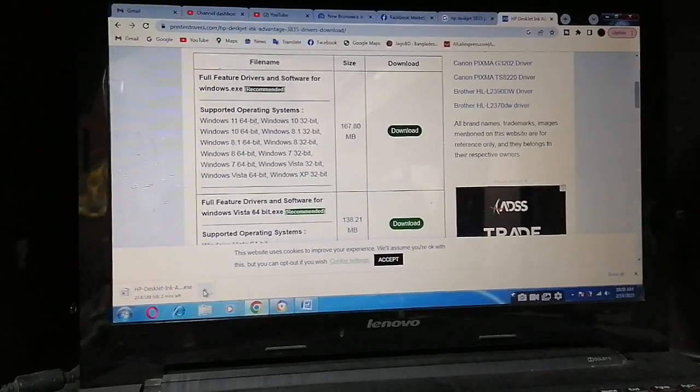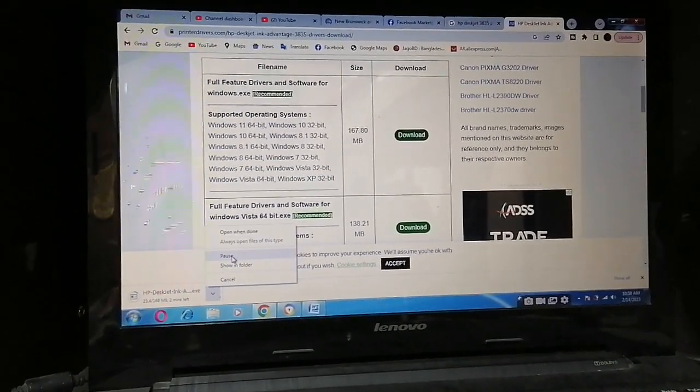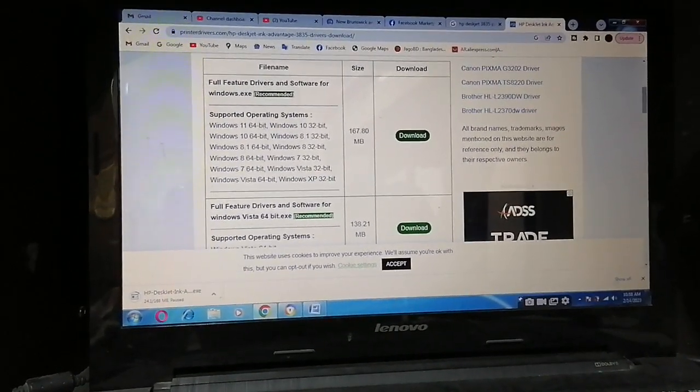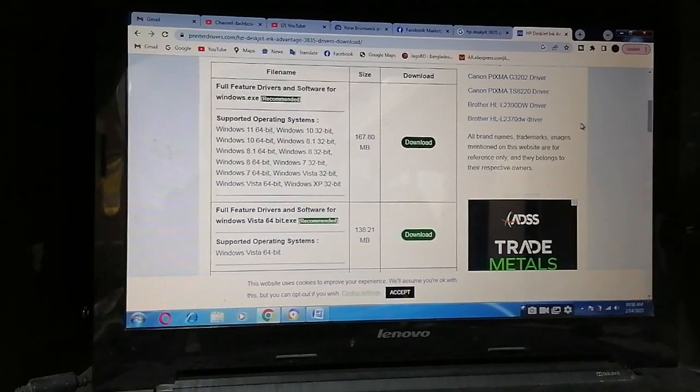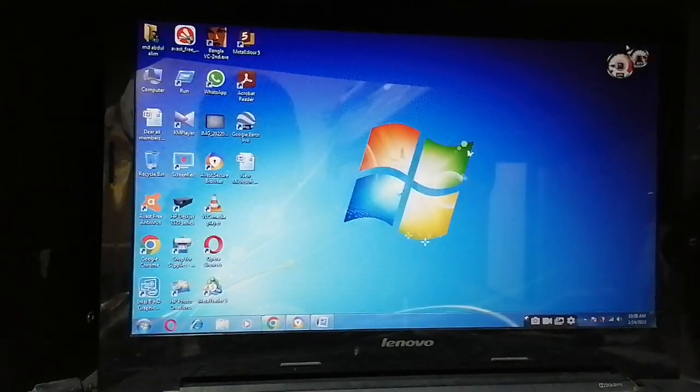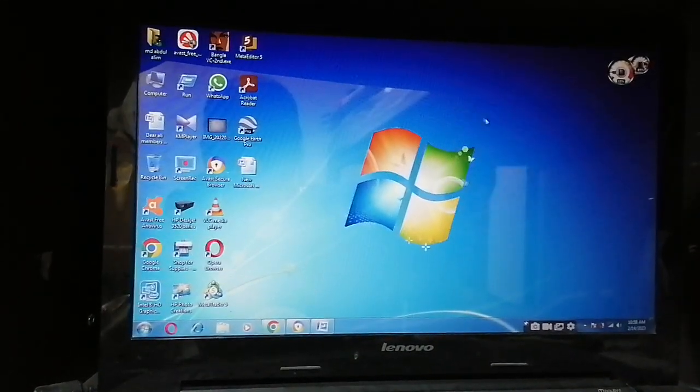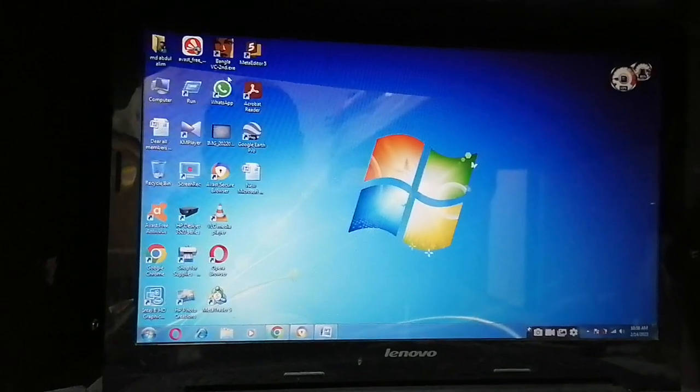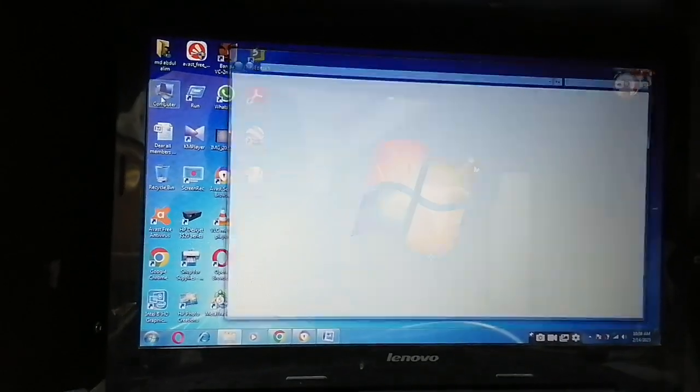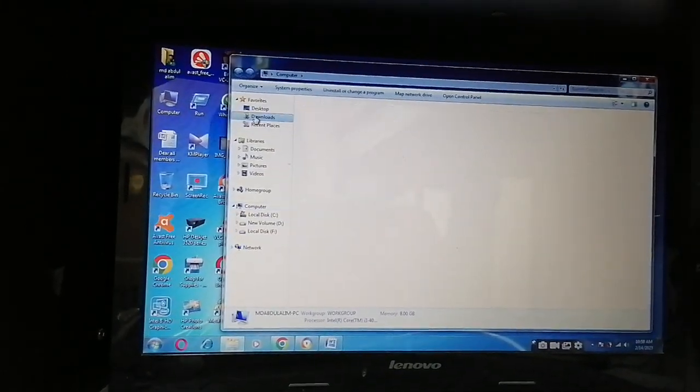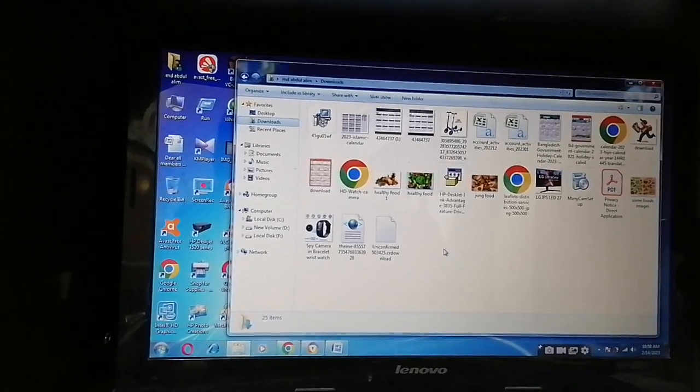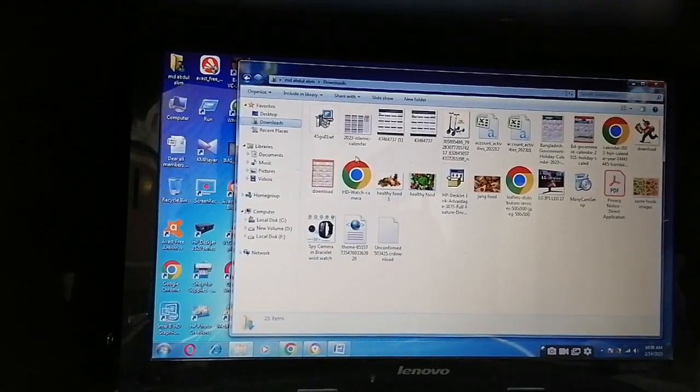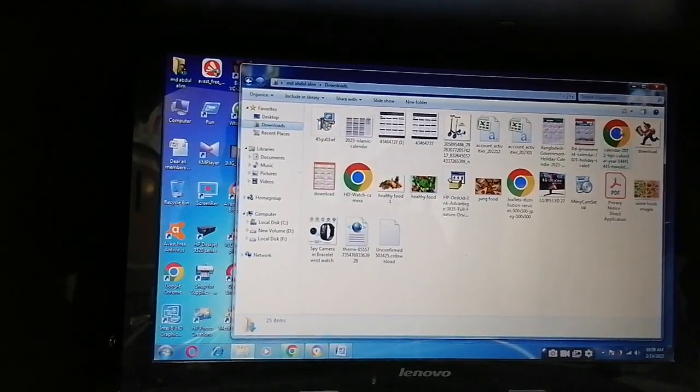I already downloaded it, so I want to show you how to install. Just go to My Computer and go to Downloads. Here you can see the printer driver.